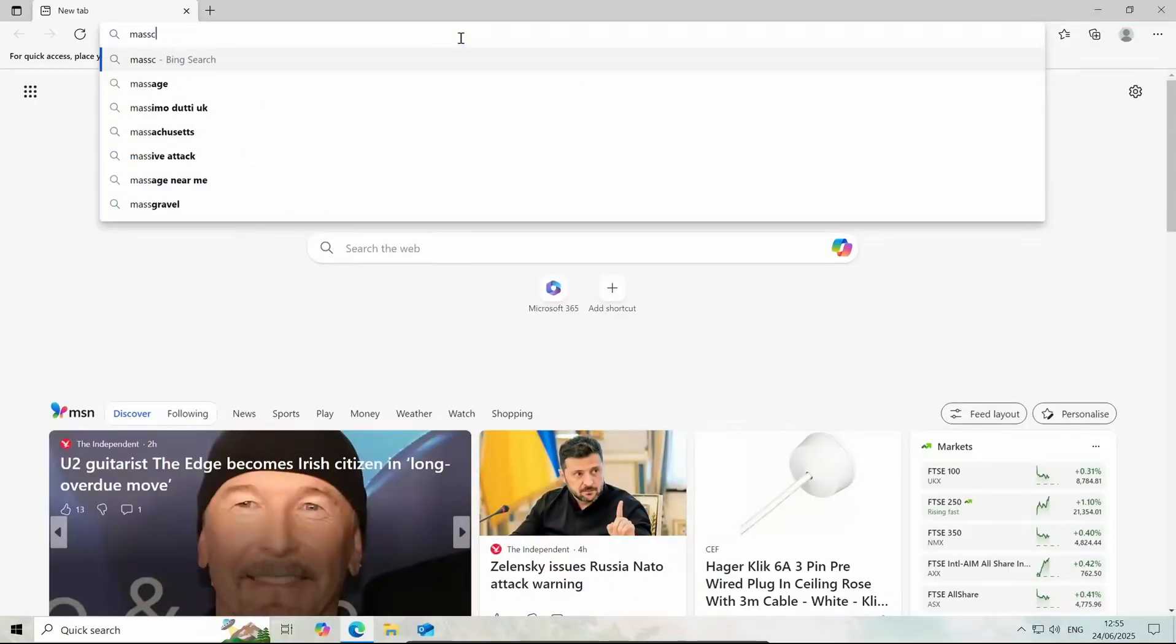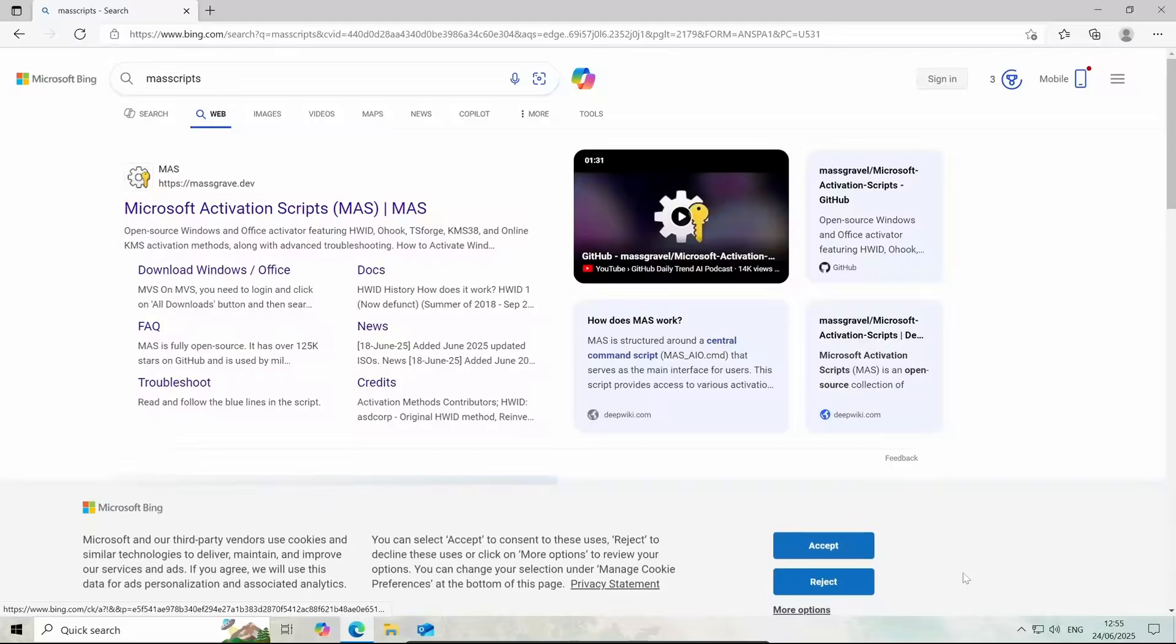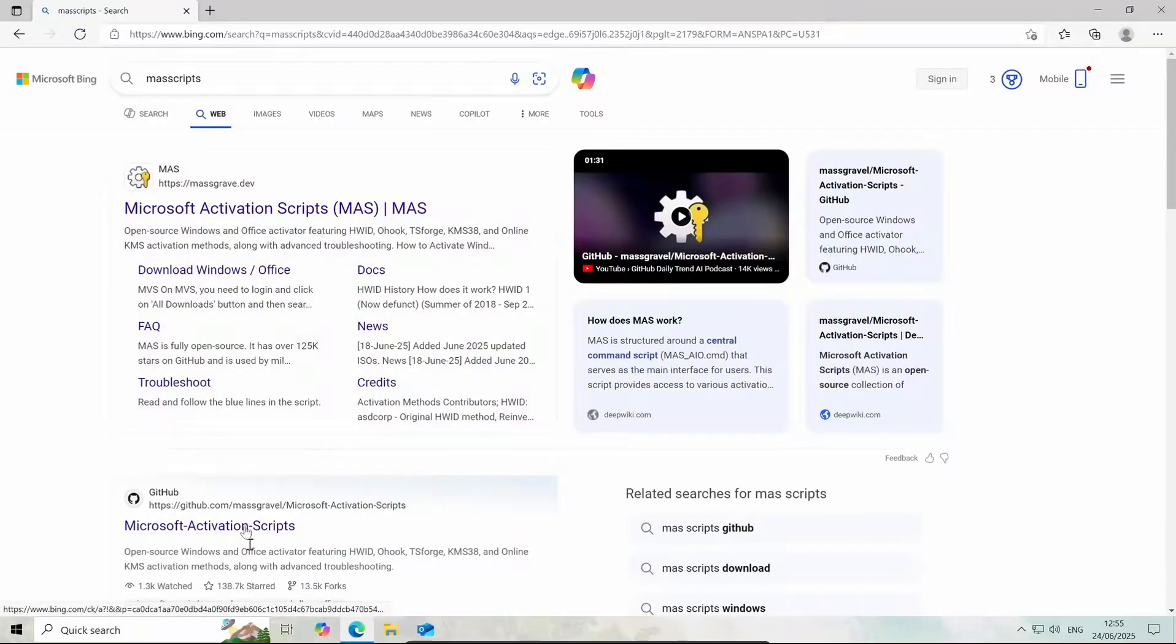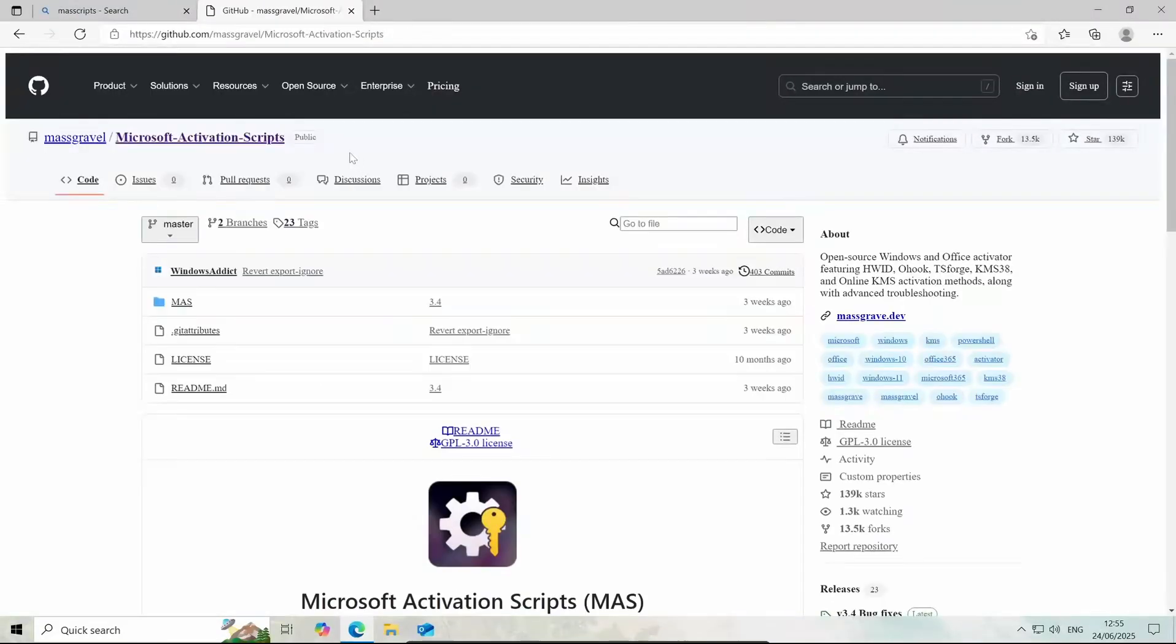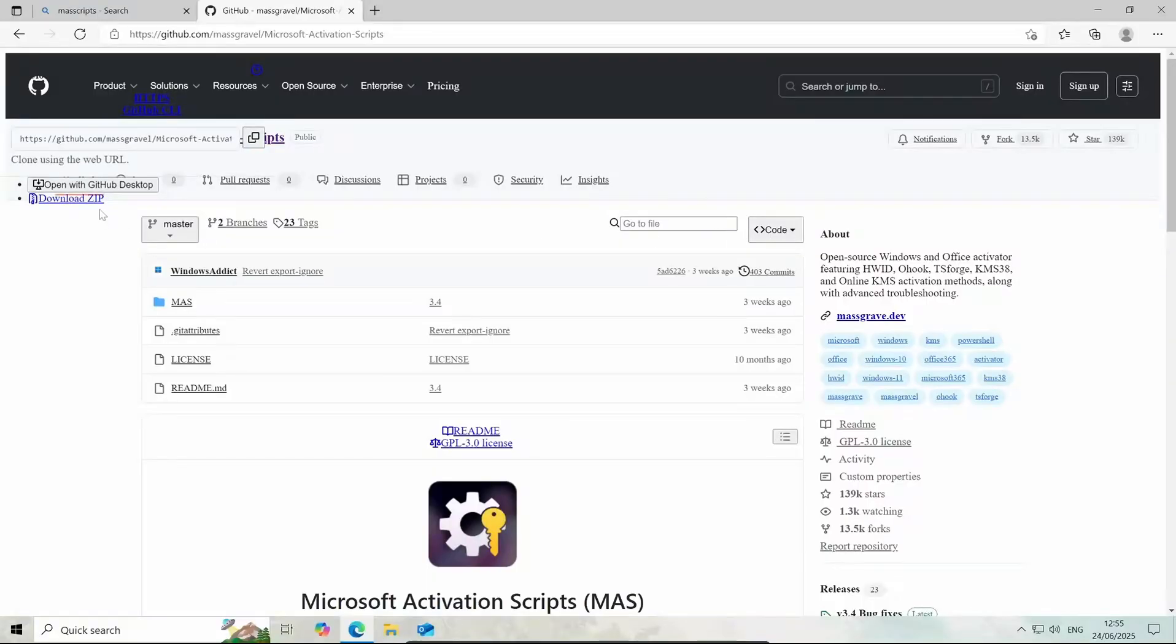You're going to want to search mass scripts. The link will be in the description but this is another way to do it and just go to the GitHub link. When we get to this part here, go to code and download zip.